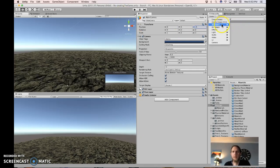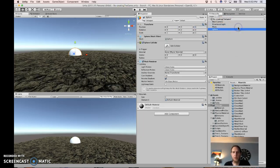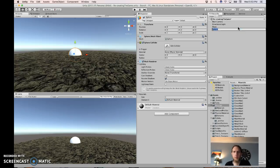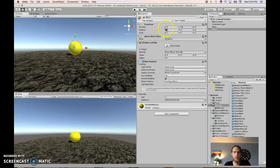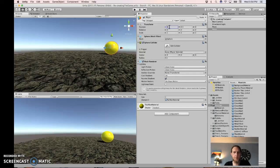Now let's create our player. Create a sphere and call it player. Move it up 1, 0.5, and move it over to about 3.